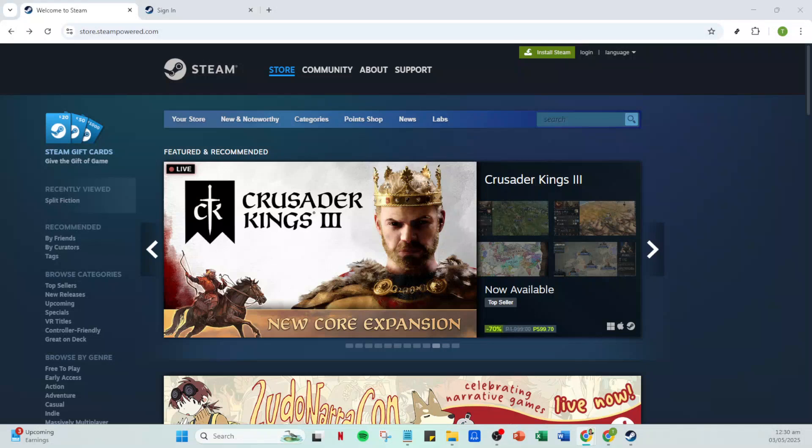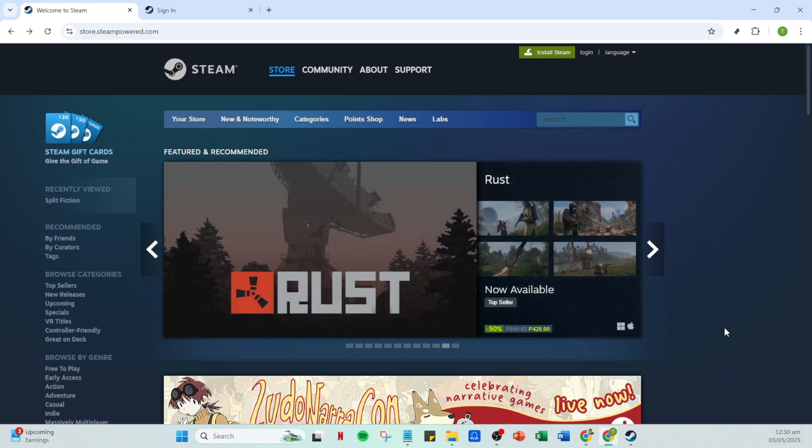In today's video I'm going to teach you how to make an Argentina Steam account and we'll do it in just five minutes. So let's dive right in and start from scratch.